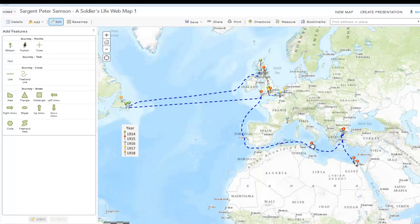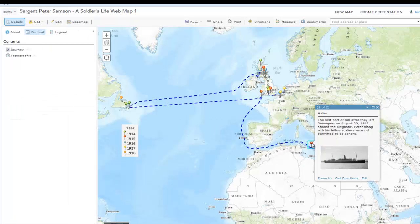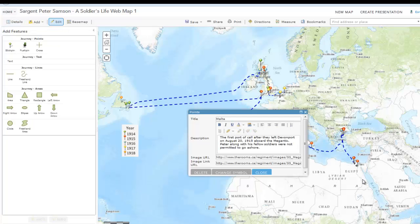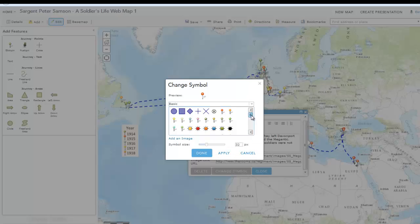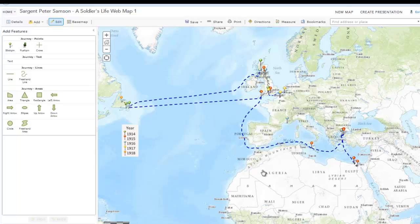If you would like to change the way your features are displayed, you can click on the feature in either Edit mode, or if you are not in Edit mode, click on the feature and then click Edit. Once your pop-up appears, you can change the symbol by clicking on this button. You can also change the symbol size, and once you are done, click Done and close your pop-up.